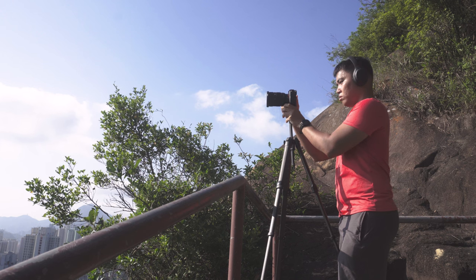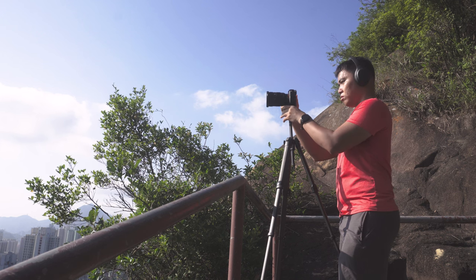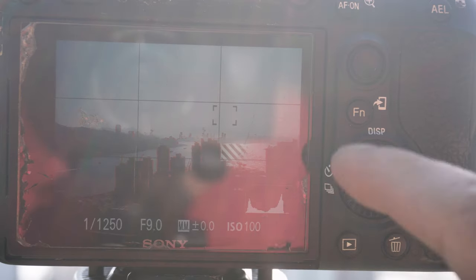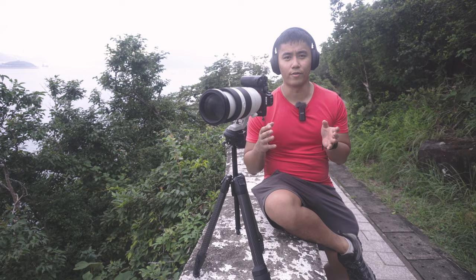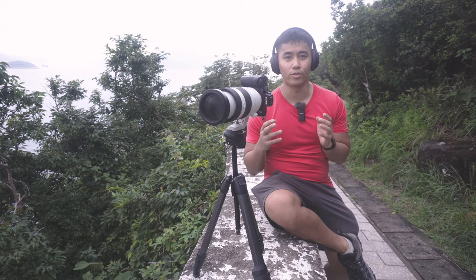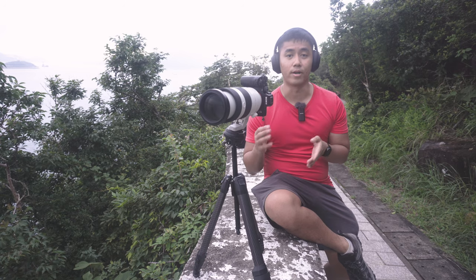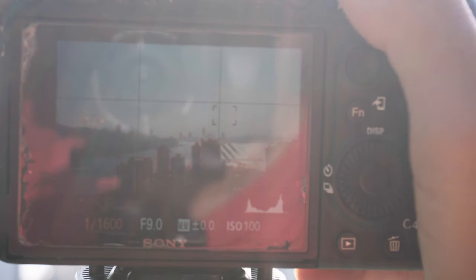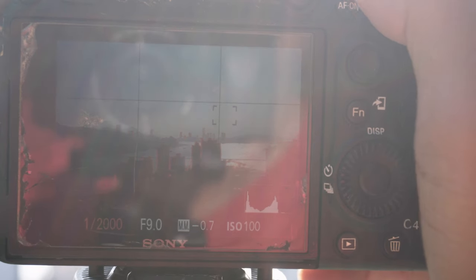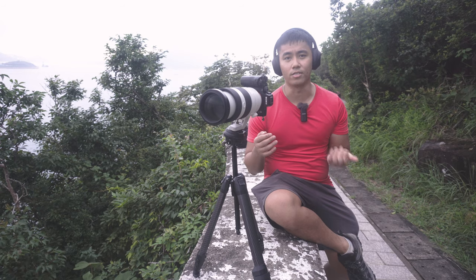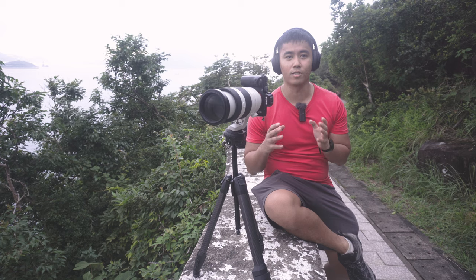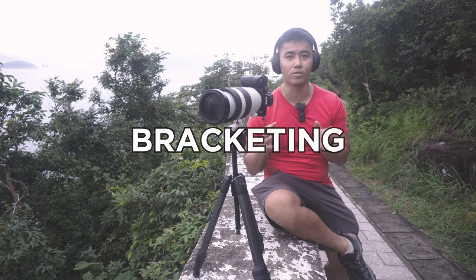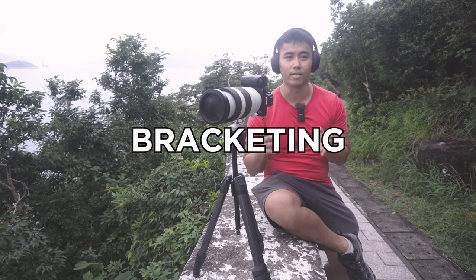Pop quiz: what would you do if you set up your shot and your histogram starts to look like this — where if you add more exposure to show the shadow regions, it starts to clip your highlights, and vice versa, if you reduce exposure for the highlights, you lose shadow detail? This is a special case where I suggest you do some bracketing.